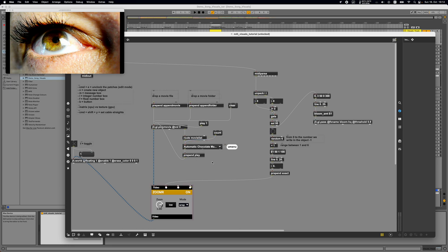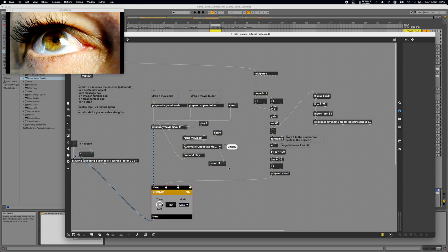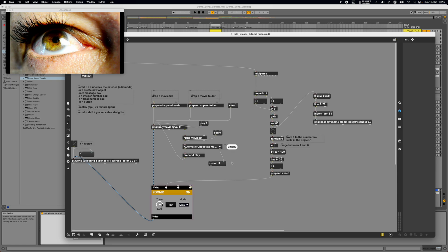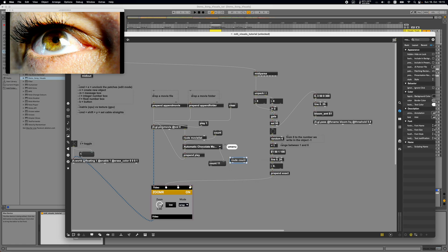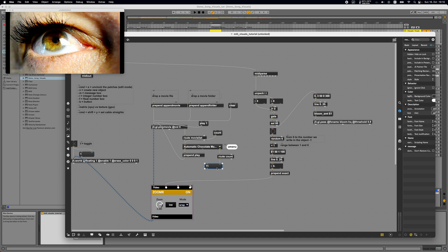Using a message box to inspect what comes out when we send 'count' to the umenu, we can see that from the rightmost outlet it outputs the word 'count' followed by the number of items — in this case 11 elements. Using the 'route' object to filter out that word, we can get just the number of elements inside the umenu as a single integer.